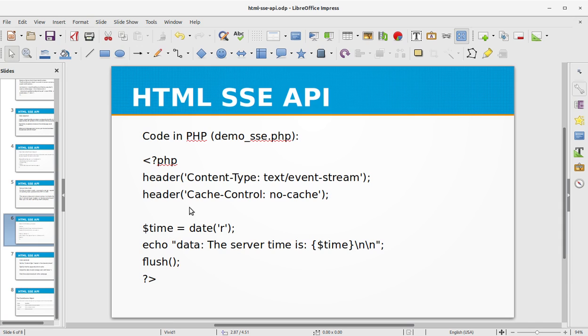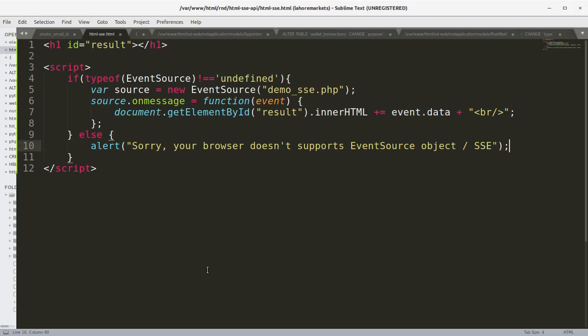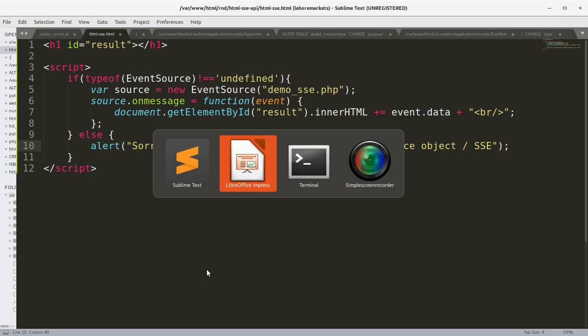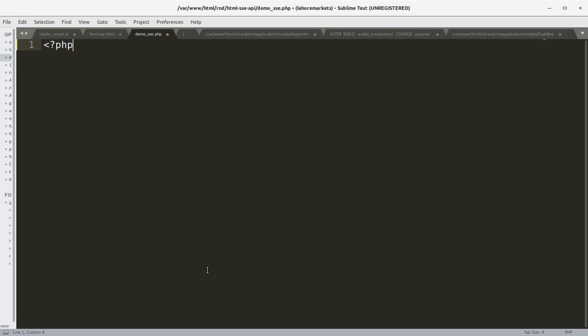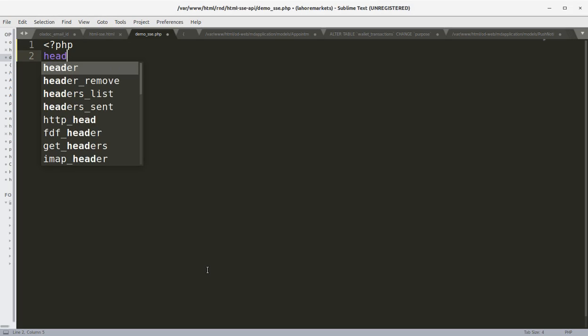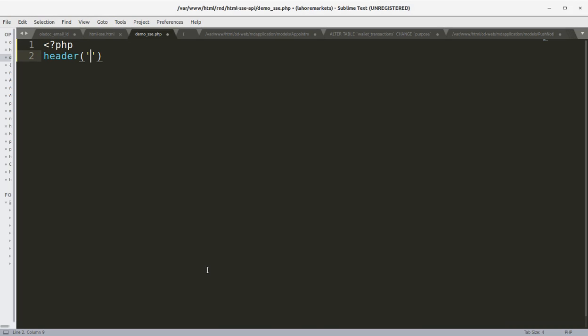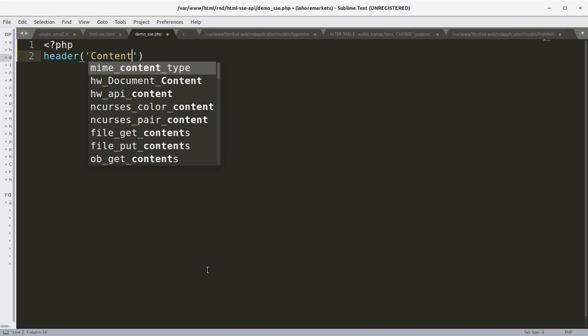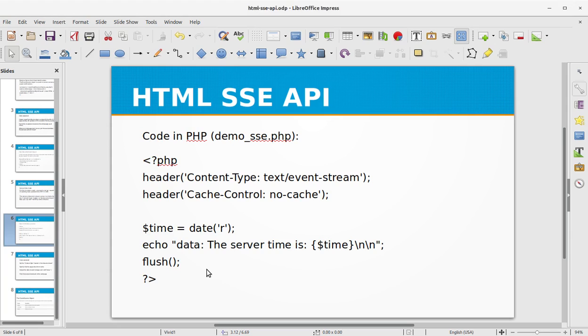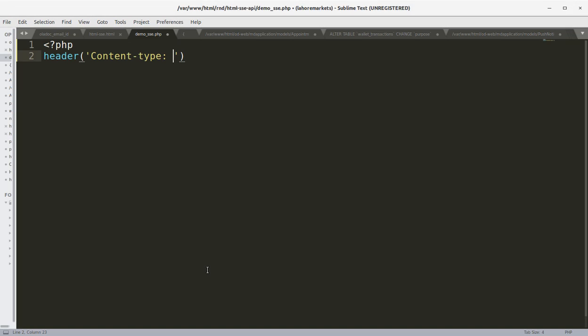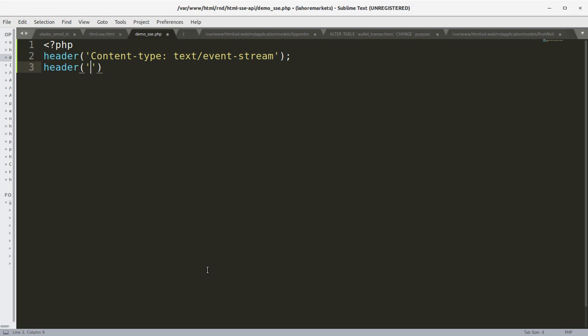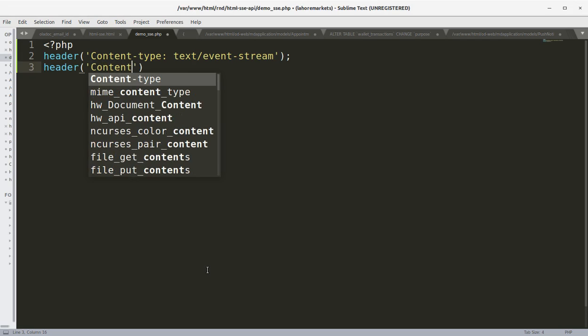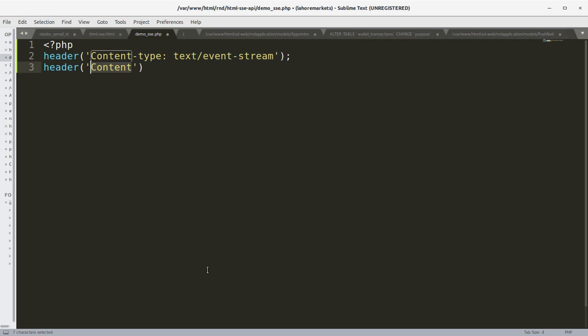Let's look at the PHP code. It's quite a simple and straightforward code which is setting the content header and the content type, and what we are going to do is we are going to send the server time to the browser. Let's create this file, demo_sse.php. We are going to set the header first: header, Content-Type equals text/event-stream, and the second thing we are going to set is Cache-Control, and we are going to set it to no-cache.